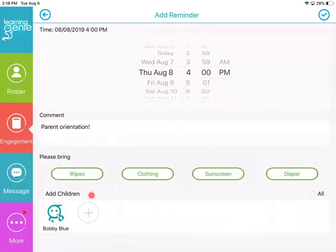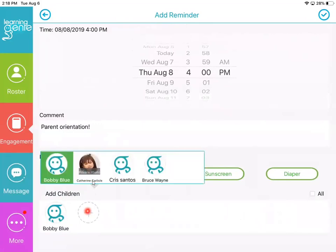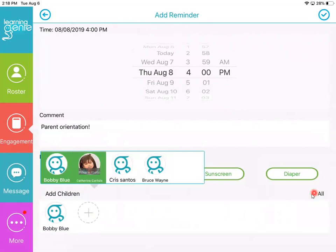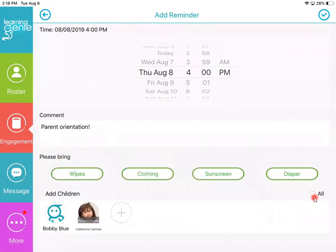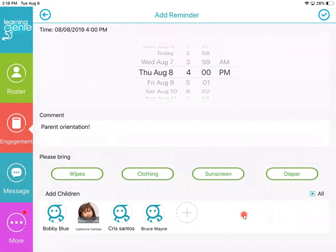And now we're going to select our children. If I want to add a child, I click on this plus, and I can click on Catherine right here. But since this is going to go out to all families, I'm going to click on All. So we're going to click on All right there, and now we'll be sending this reminder out to all the families.